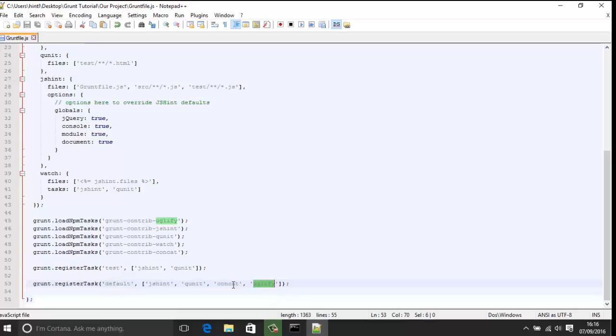We load the package into here with loadNpmTask, and then at the end we register the different tasks that we want to be able to access from the command line. At the moment we have no packages installed except grunt, which is in our package.json file. In order to install packages we need to know the name of the package we want to install and then add it to package.json.